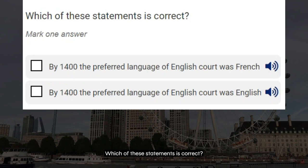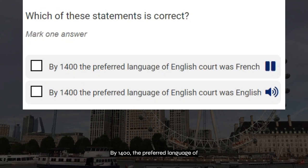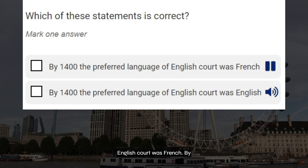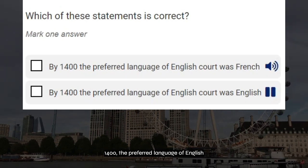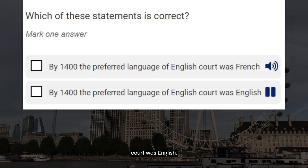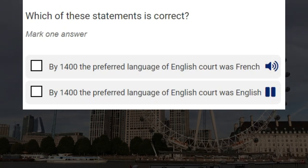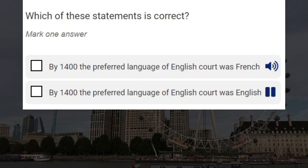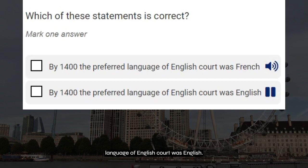Which of these statements is correct? By 1400 the preferred language of the English court was French. By 1400 the preferred language of the English court was English. Correct answer: by 1400 the preferred language of the English court was English.